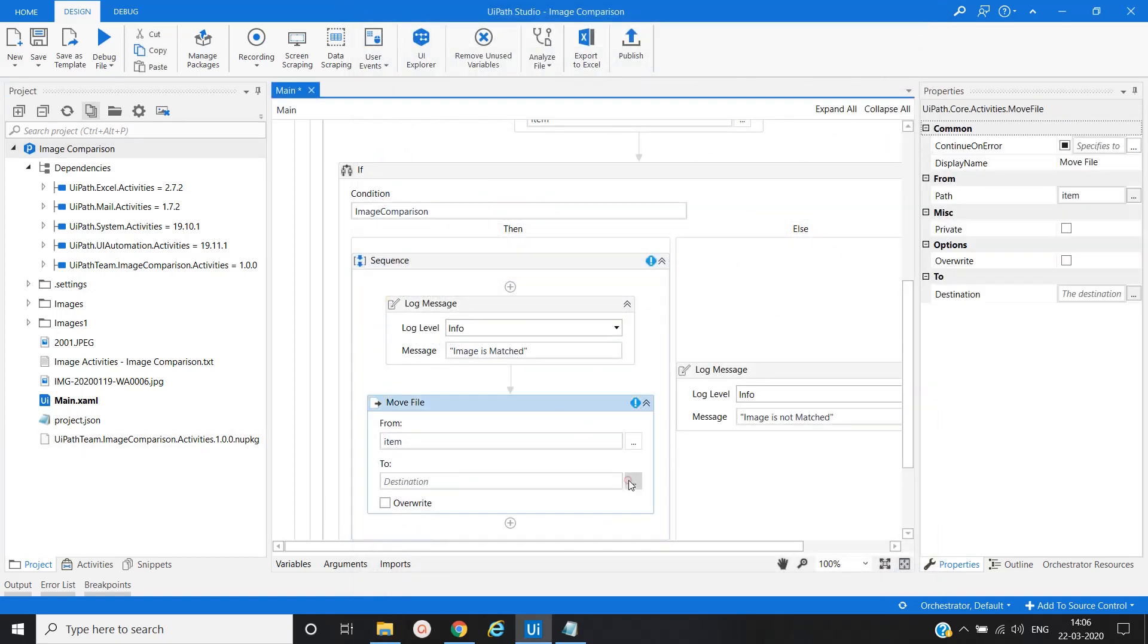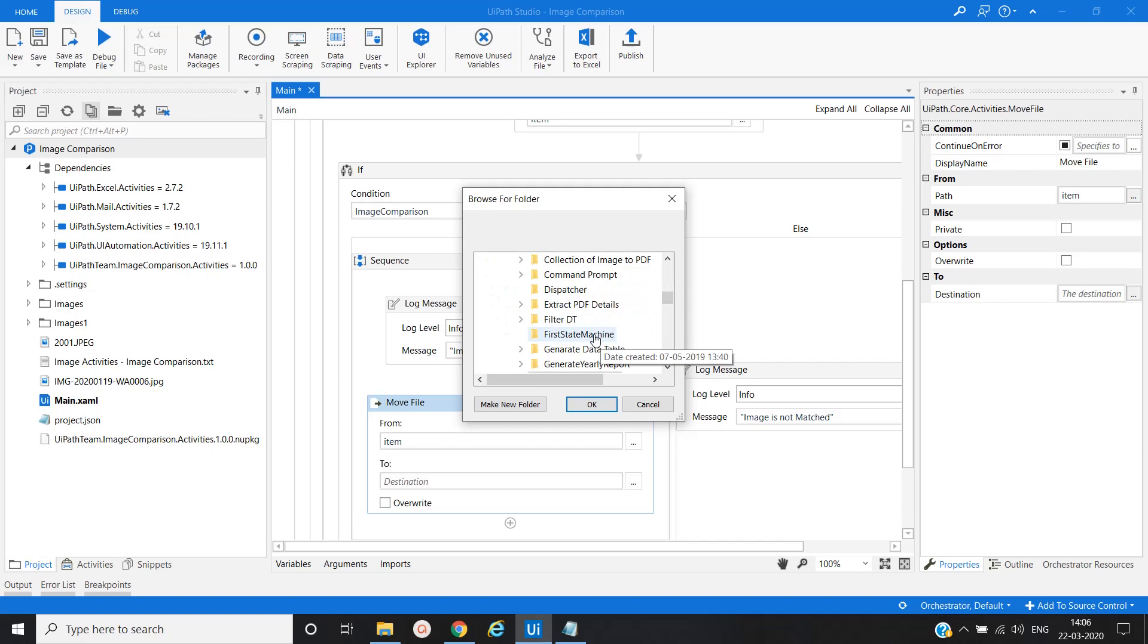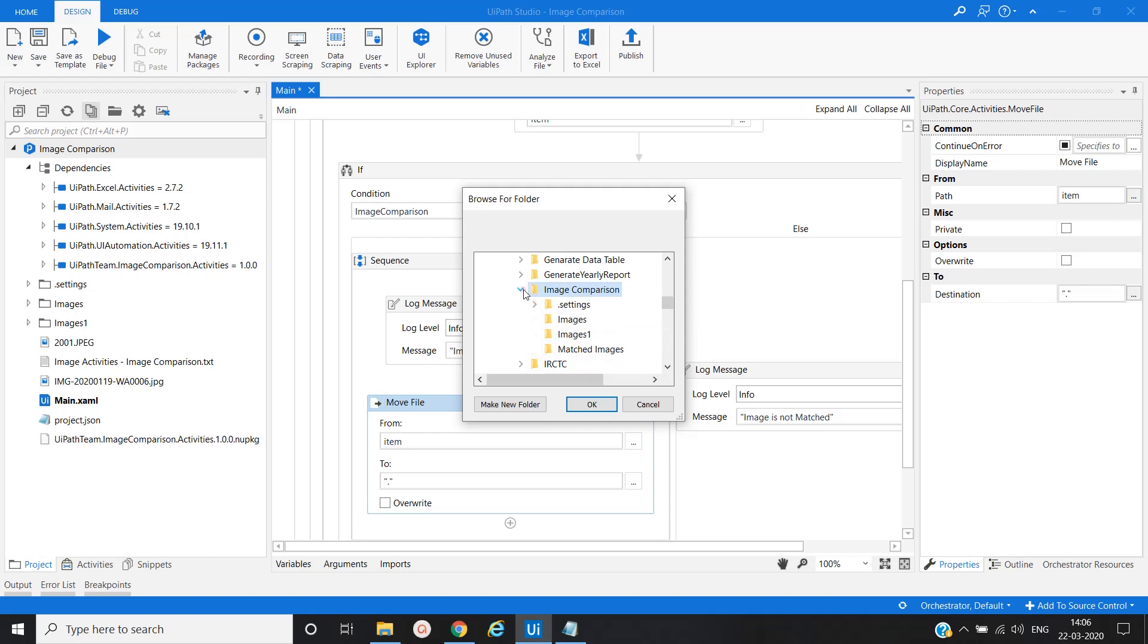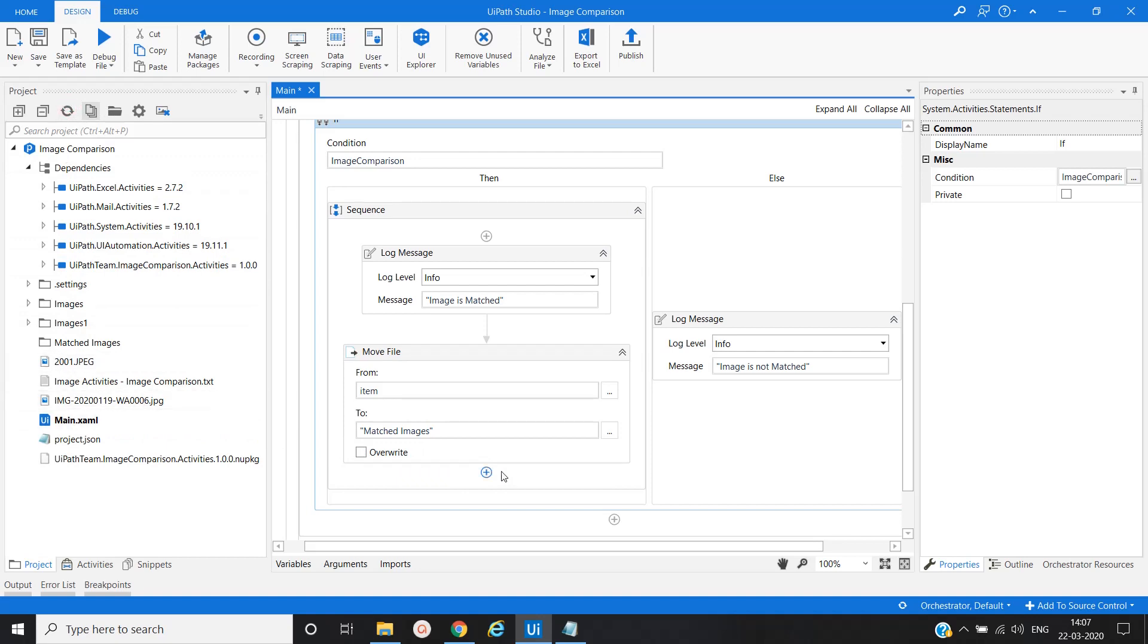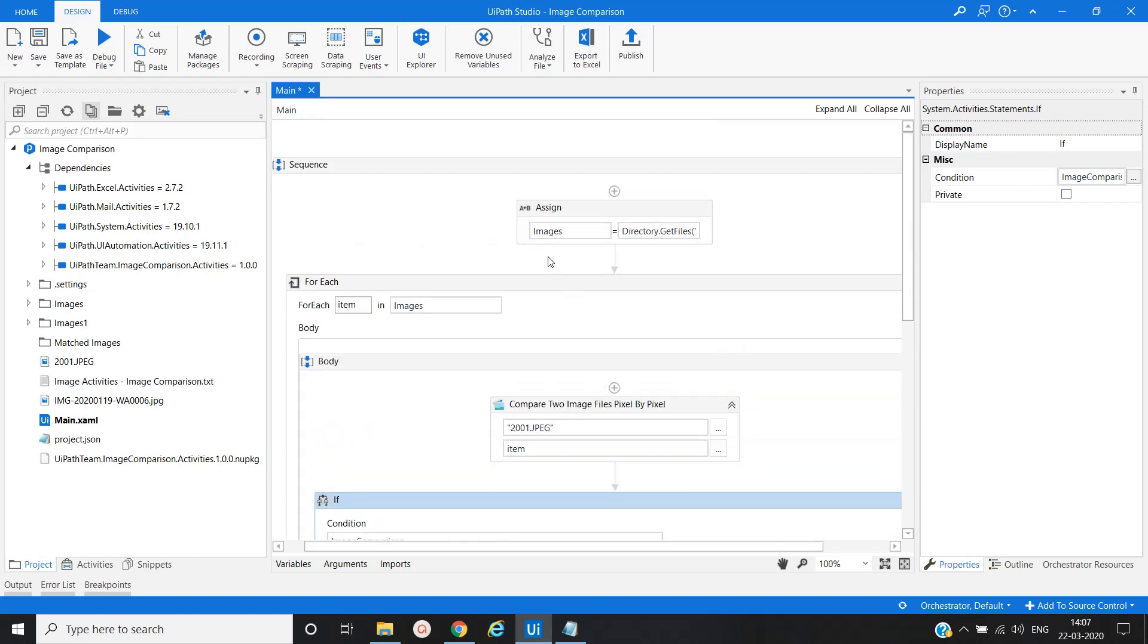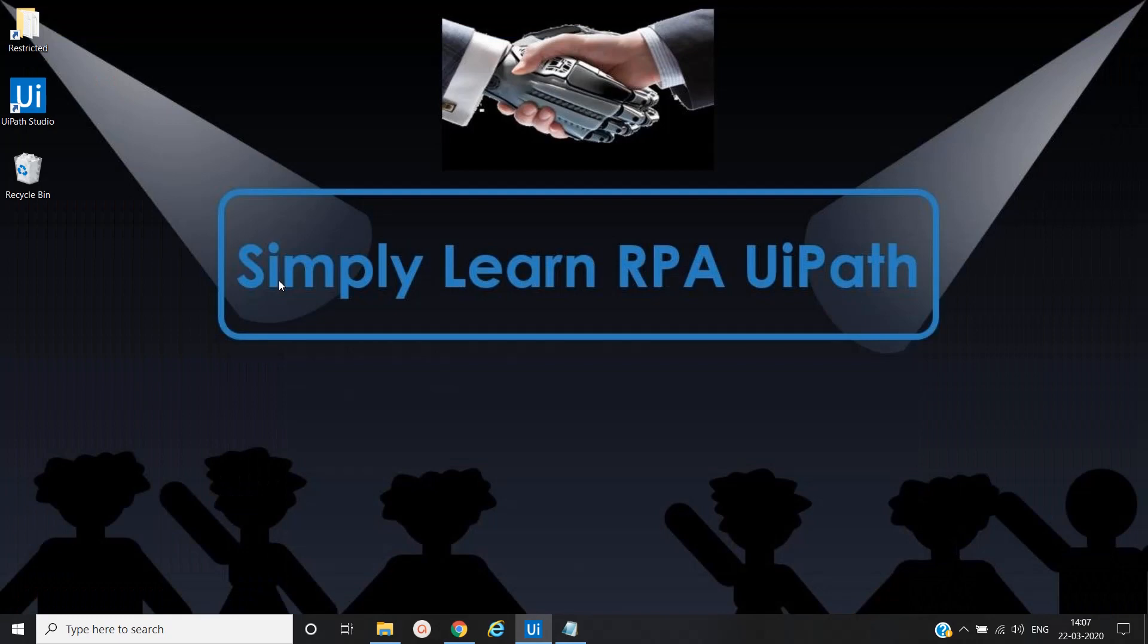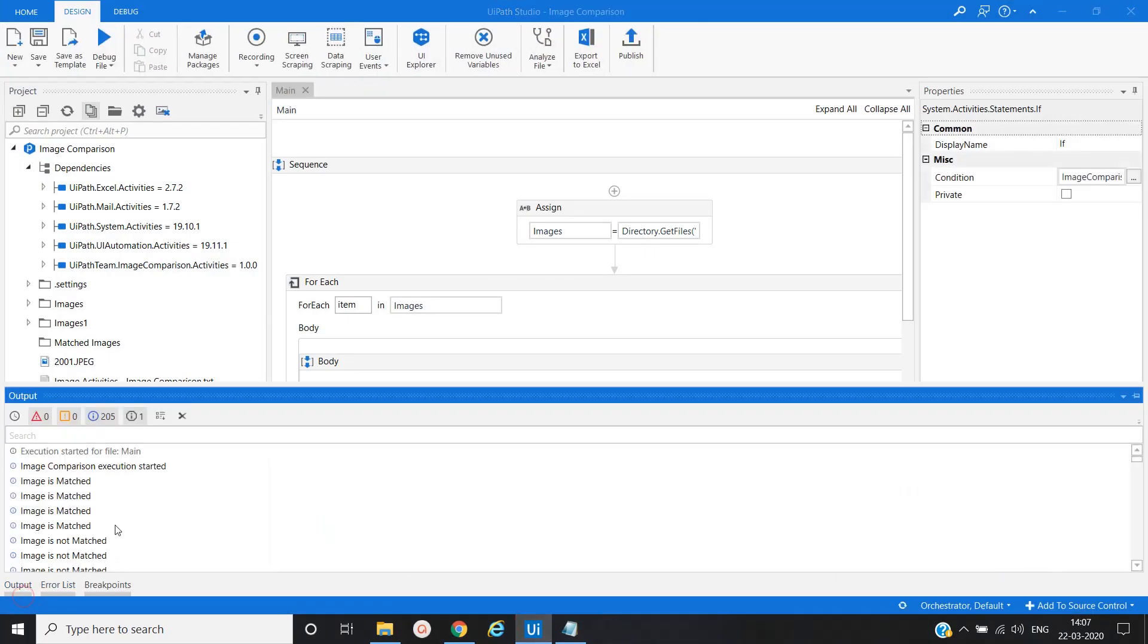Whatever matched images are there, it will move to the Match Images folder. That's it in this workflow. Let's save it and let's try to execute it and see whether we will achieve the expected result or not.